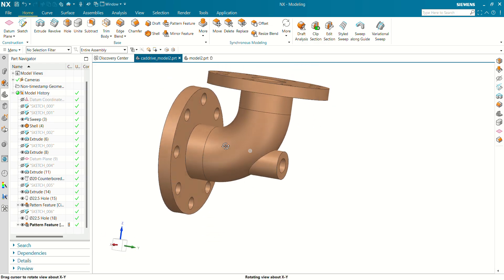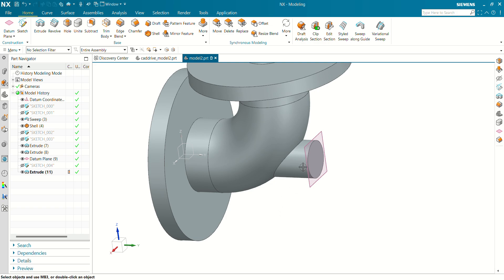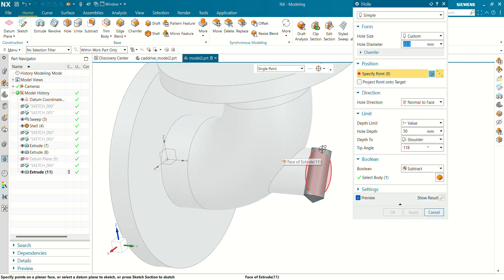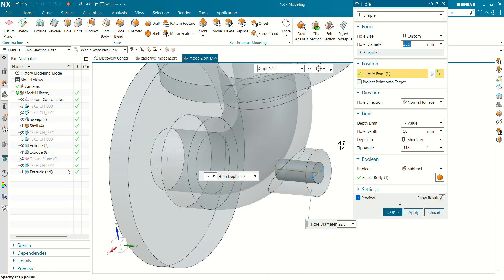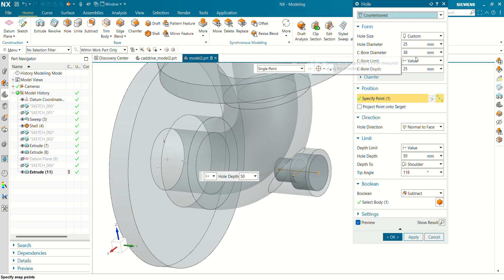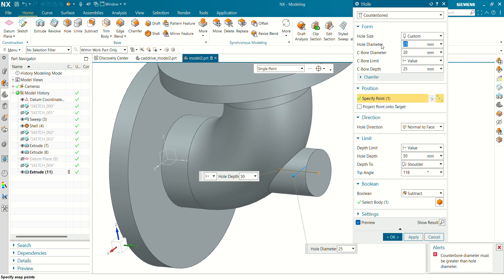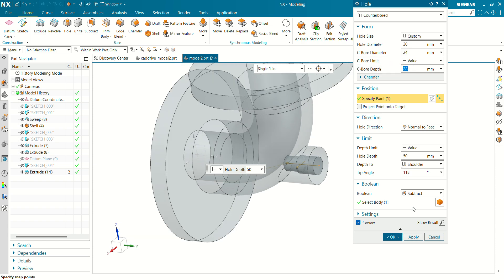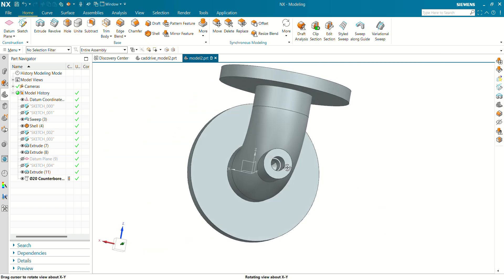Now let's create this counterbore here for this model also. Let's hide this plane. Go to hole command. Select point. Select this circular edge — arc center. Select hole as a counterbore. The counterbore diameter will be 24 mm. Hole diameter is 20 mm. Counterbore depth value is 8 mm. The operation will be subtract. Click on OK. And you can see now the counterbore has been created.